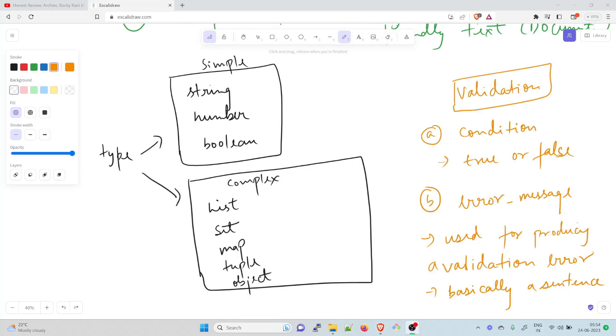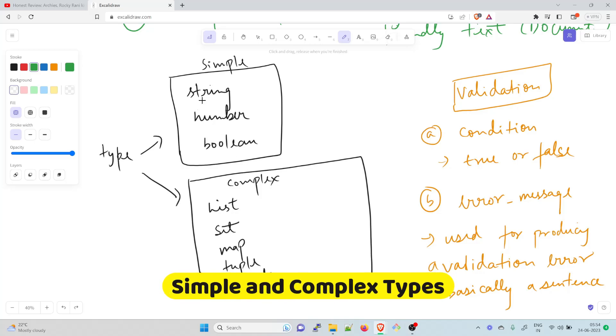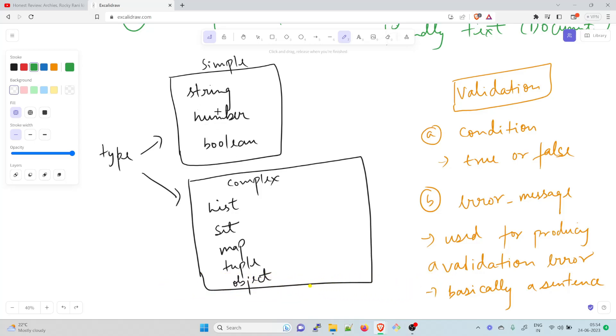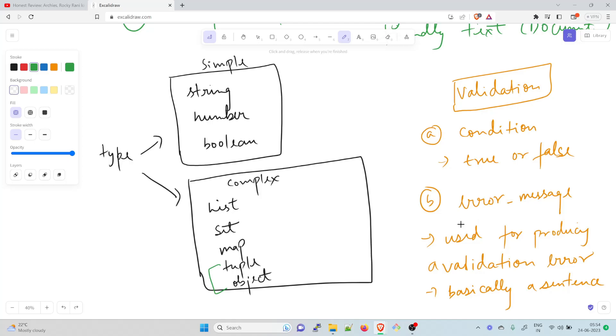Let me explain in simple terms what we have in type. In type, we have simple and complex ones. The first one would be in simple: string, number would be in simple, and Boolean would be in simple. In the complex, we have list, set, map, tuple, and object. Do not worry about tuple and object, we're going to talk about that. Then we have a validation condition. This either needs true or false. It's an expression that uses the value of variable to return either true if the value is valid or false if the value is invalid. The second thing is error underscore message, used for producing a validation error. It's basically a sentence that Terraform will include when it produces a validation error. These are the very basic things you need to understand before moving on to the demo part.